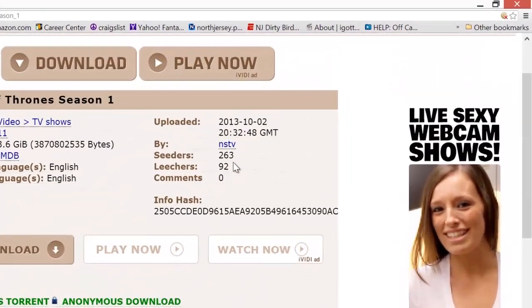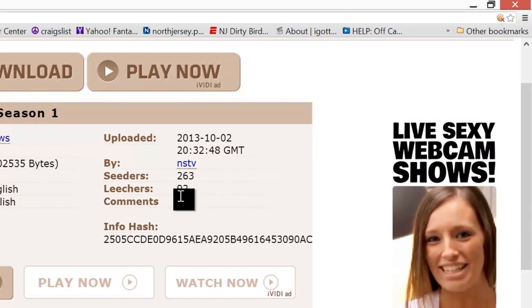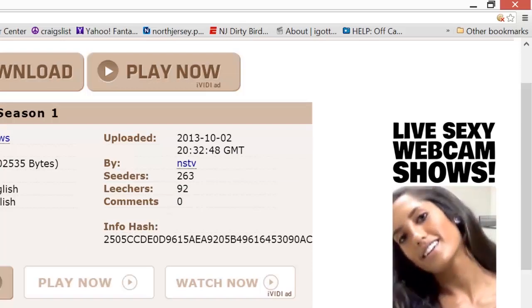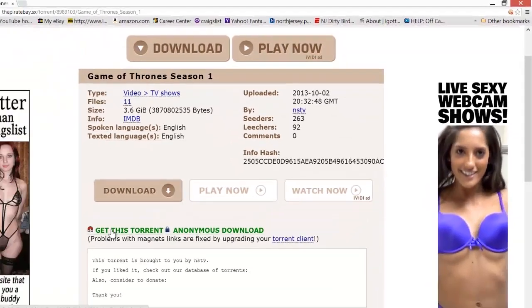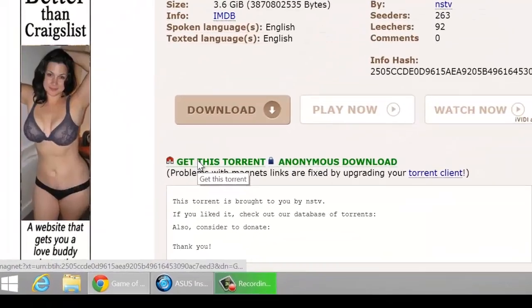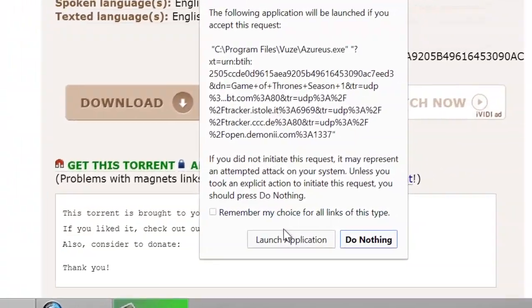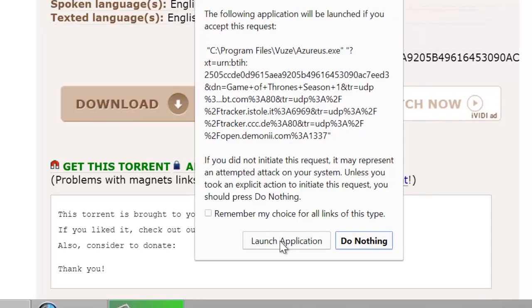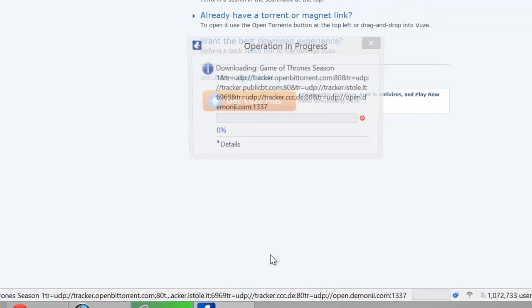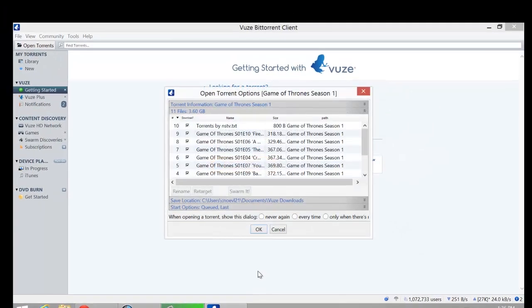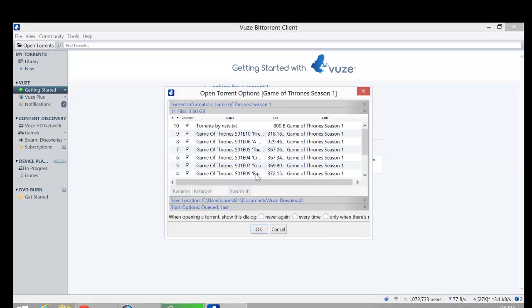If it doesn't have a lot of seeders and it doesn't have any comments, you might not want to trust it. But something like this is pretty legit, so you're fine. So click on that, you'll go to Launch Application. Once you go to Launch Application, it should open up the Vuze, the thing that you just downloaded and installed.